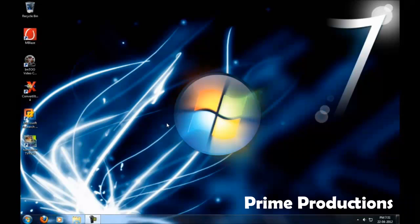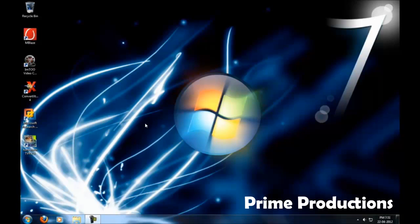Welcome to Prime Productions. In this video, I'm going to show you how you can disable or enable Windows Firewall using a shortcut.